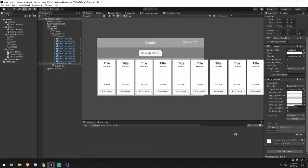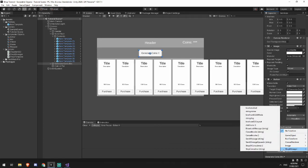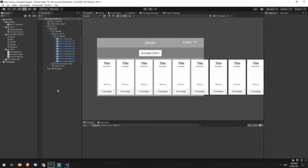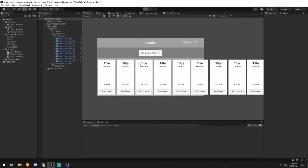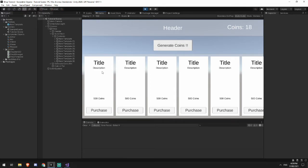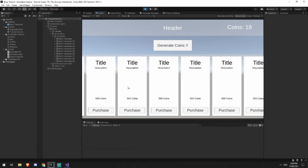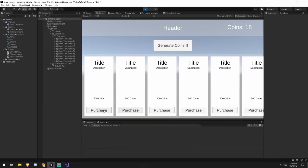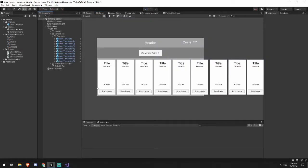And now what you'll see when I play is that I have zero coins to begin with. And every time I click this, I am generating a coin, which is great. But you can also see that obviously none of the panels have any information yet, and none of the buttons really do anything here.